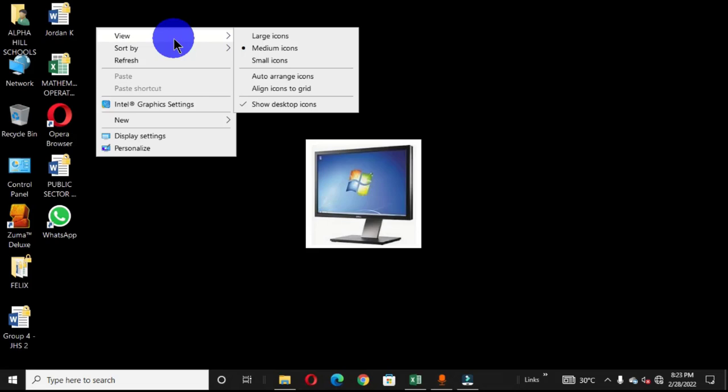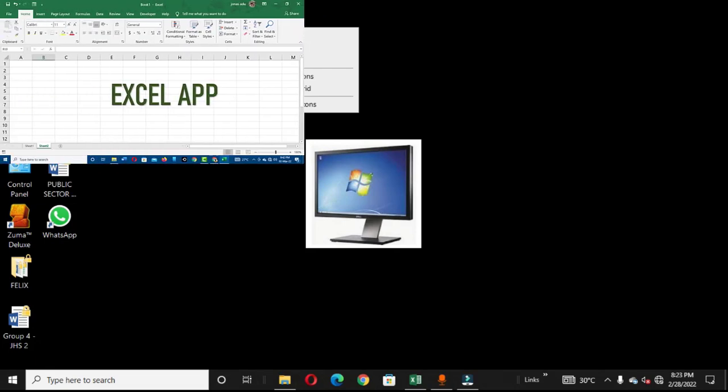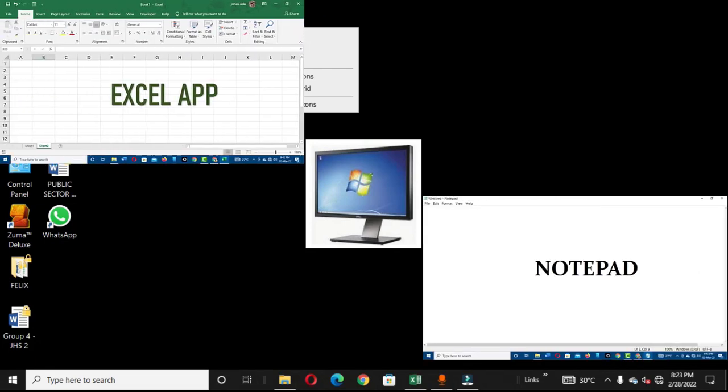Welcome to another special video. In today's video we are going to learn how to create main folders and subfolders using Microsoft Excel and the Notepad application.